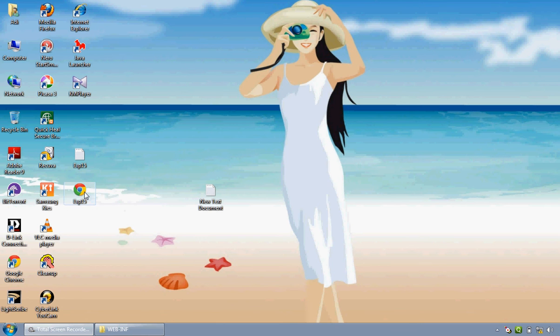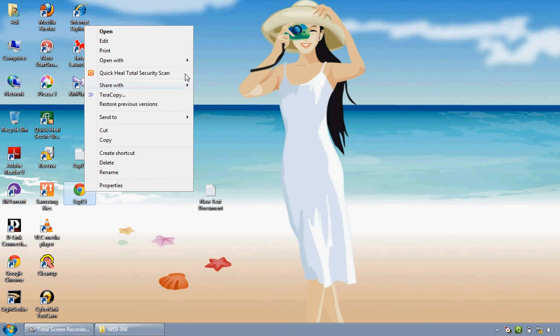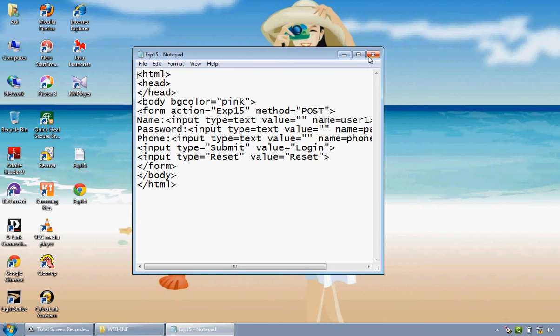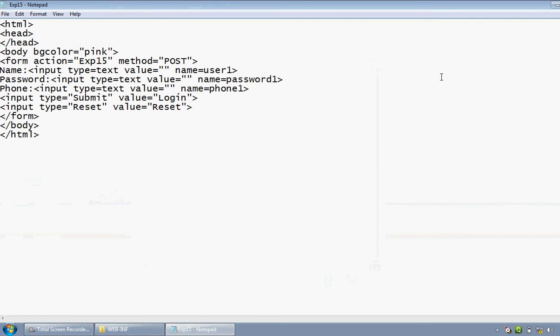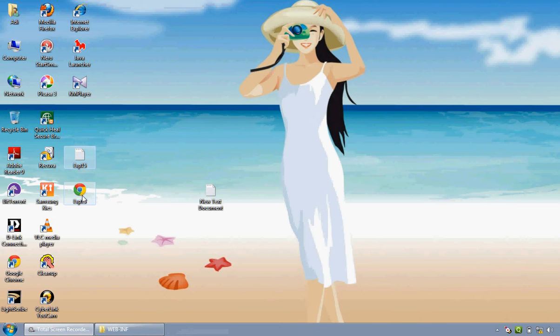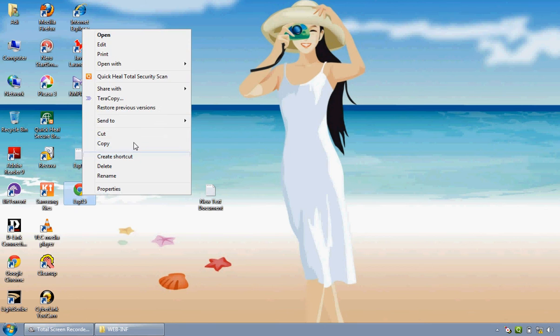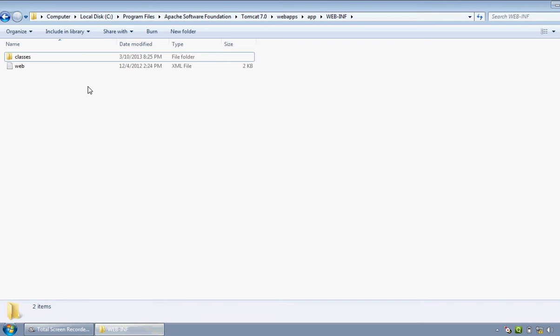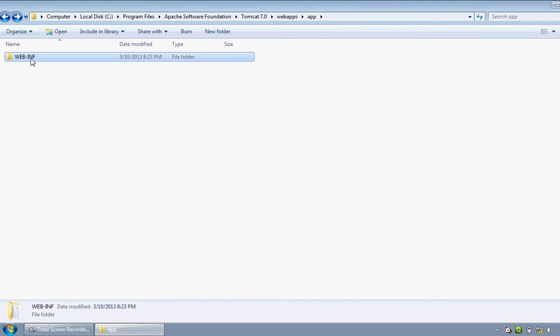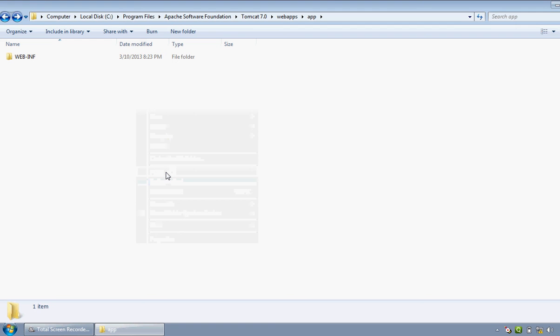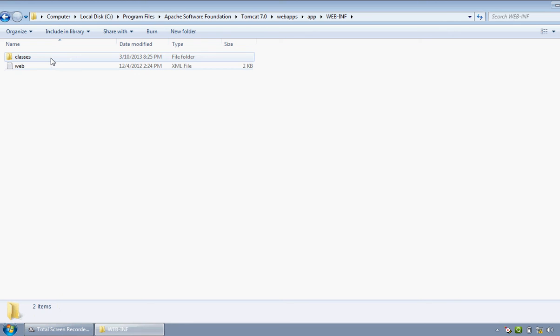Now this is the HTML file. I will just copy this file and paste it into the app folder. Now we have to compile this Java file to get the class file. For that, we have to use command prompt, but before it, we have to set the environment variables. It can be done by two ways, by using the computer's properties and going into the environment variable.